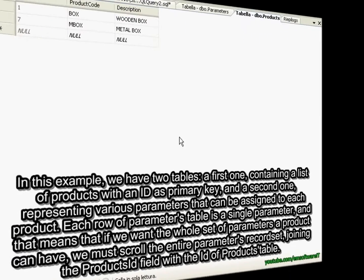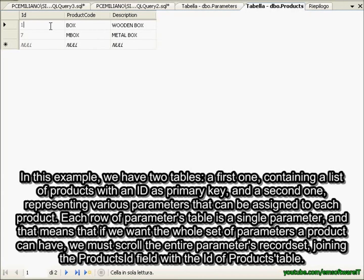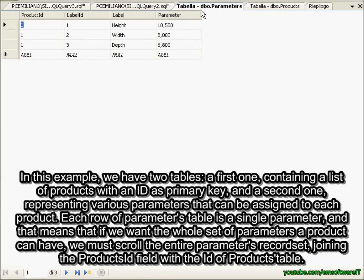In this example, we have two tables: a first one containing a list of products with an ID as primary key, and a second one representing various parameters that can be assigned to each product.